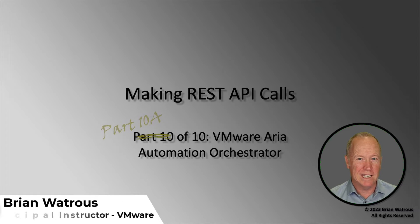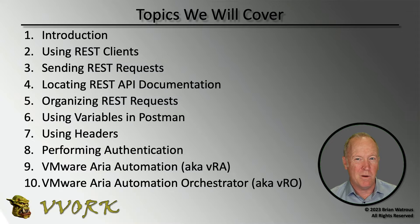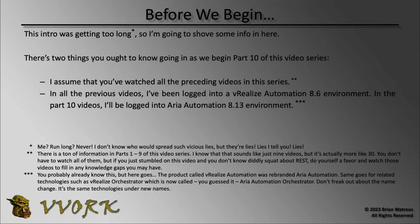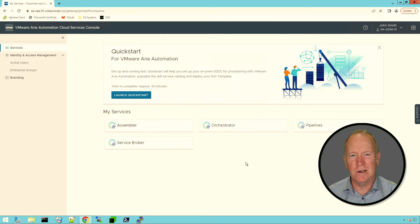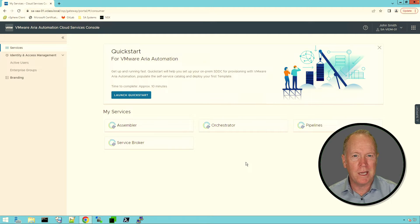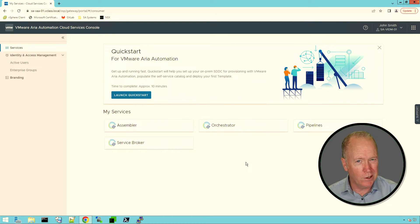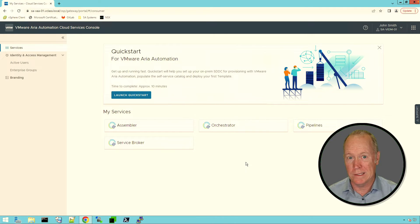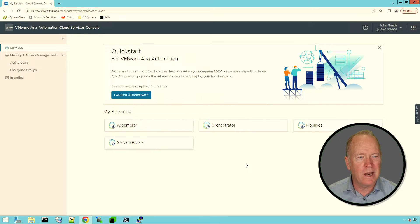This is part 10 in a 10-part video series in which we're exploring how to make REST API calls. Here in part 10, we're going to be looking specifically at Orchestrator. In part 9, we talked about how to communicate with the ARIA Automation REST server. In the part 10 videos, we're going to start by talking about how to use an Orchestrator workflow as a REST client. Let's jump into Orchestrator and see how to do this.